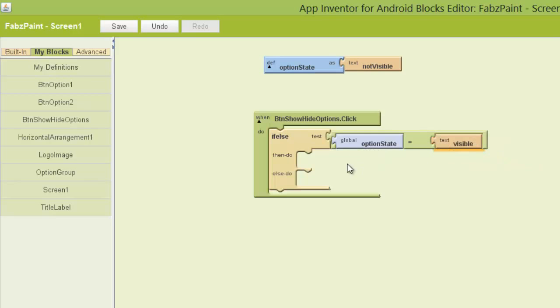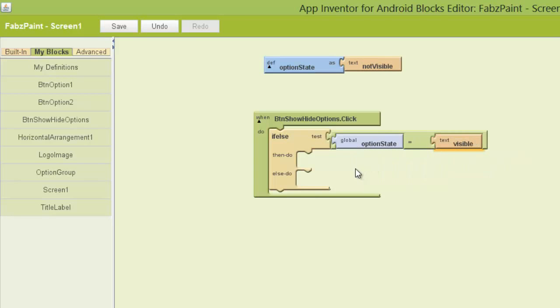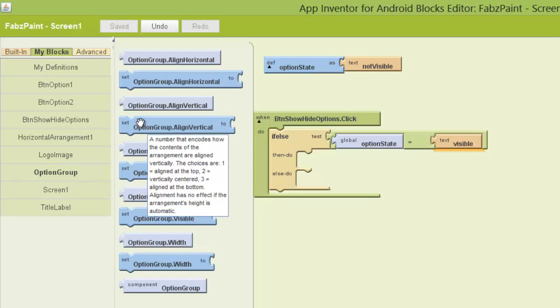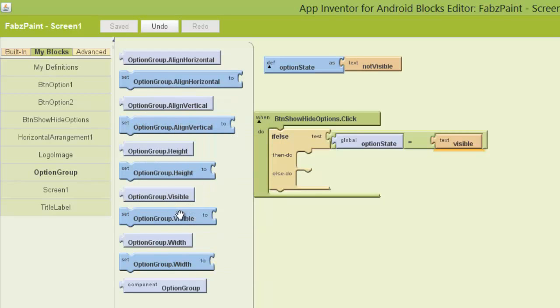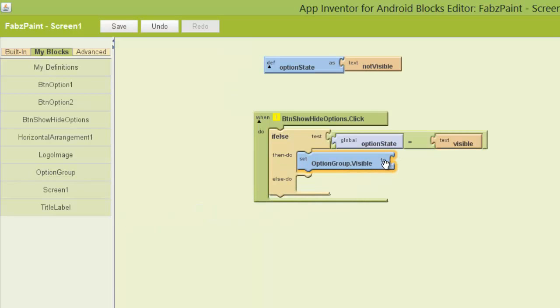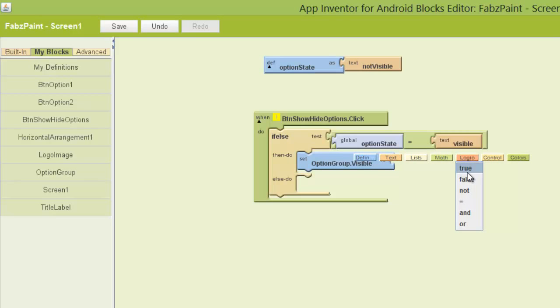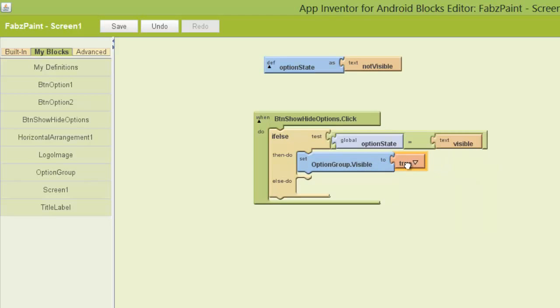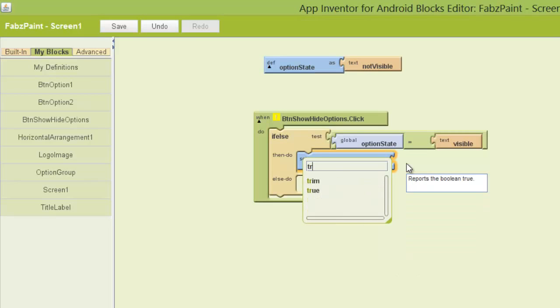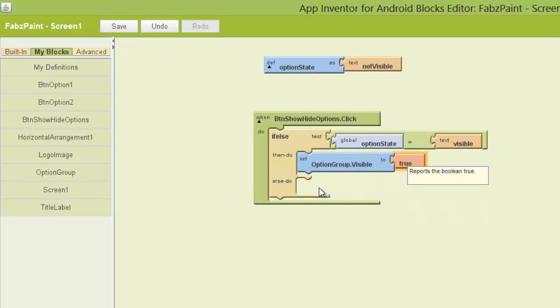I'm just going to pop this here. So if option state is visible, it's going to do something. Else it's going to be not visible. So if option state is visible, what do I want it to do? The first thing I want to get it to do is to show the option group. So I'm going to go to the option group. And I'm going to pick set the option group's visibility. Here we go, the option group's visibility. I'm going to set it to true or false. So I'm going to click on logic and pick true. Alternatively, I could have just typed in true.